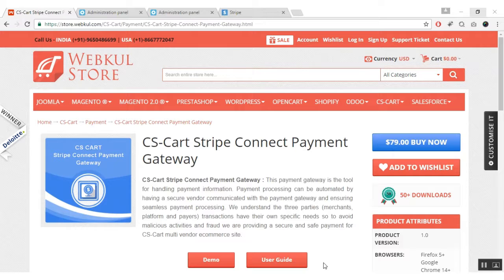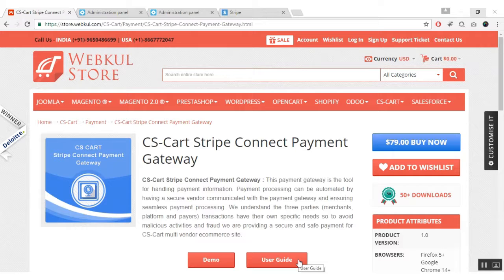Hello everyone! Today we are going to learn about CS Card Stripe Connect Payment Gateway. This payment gateway facilitates transactions between the payer, vendor, and the admin. During checkout, both the vendor's payment and the merchant's commissions are transferred in parallel. For an online demonstration, you can go to our Webcool store and click the demo button. For documentation, please click on the user guide provided at the store.